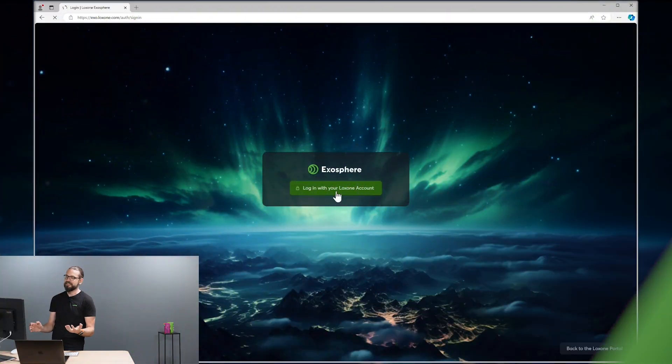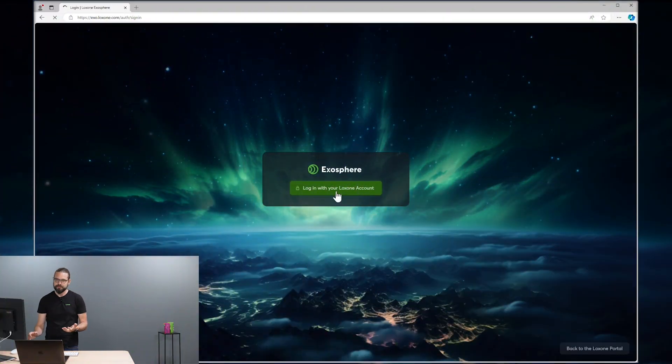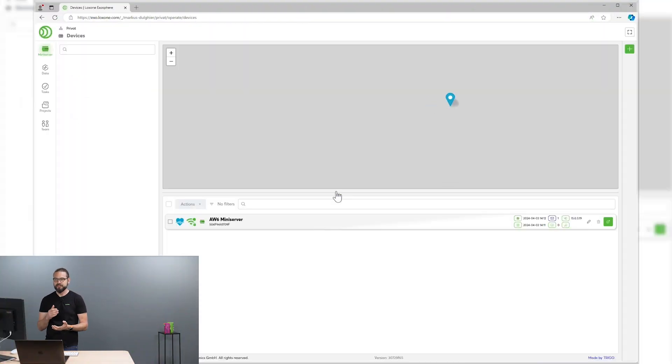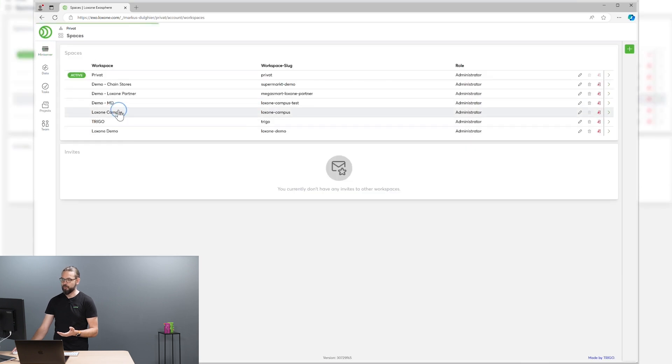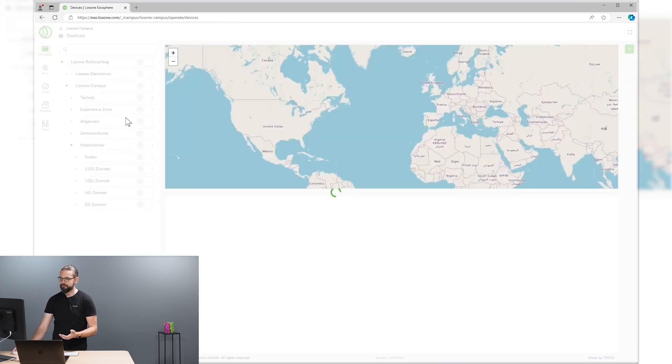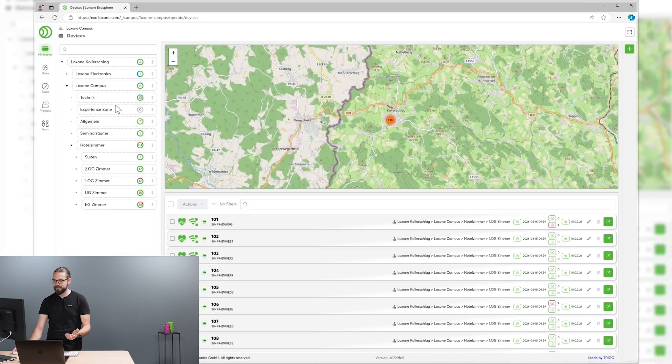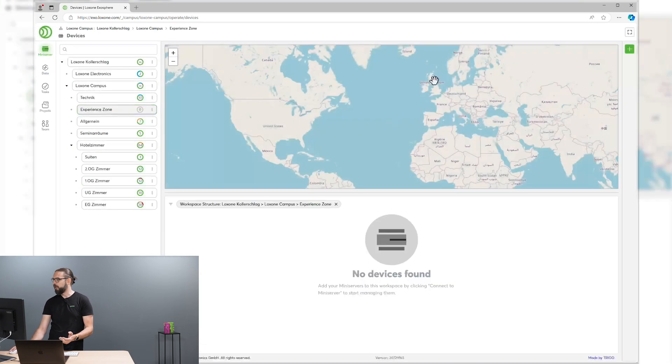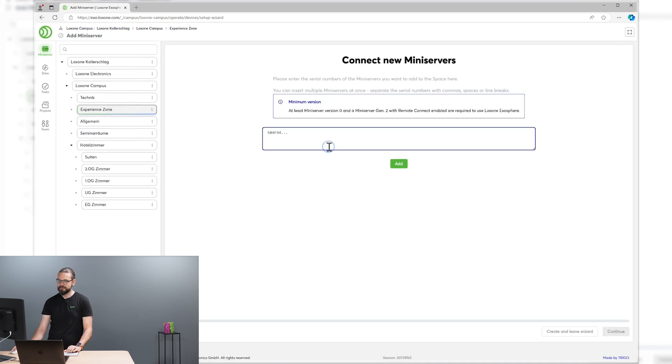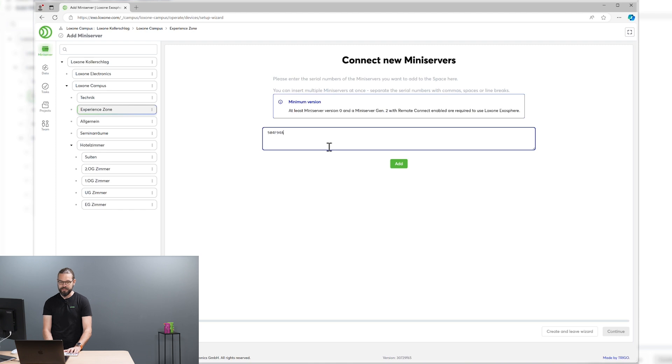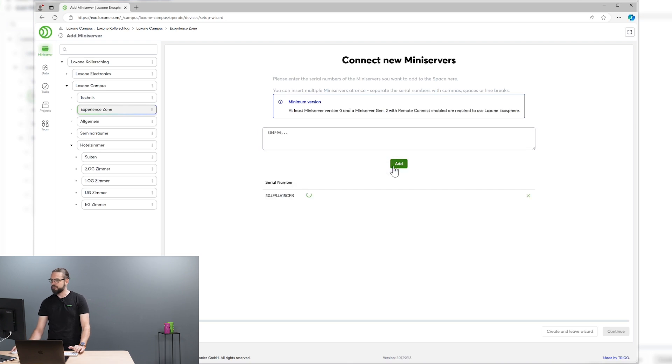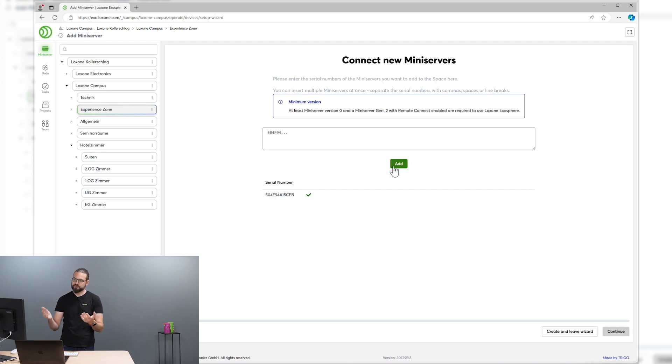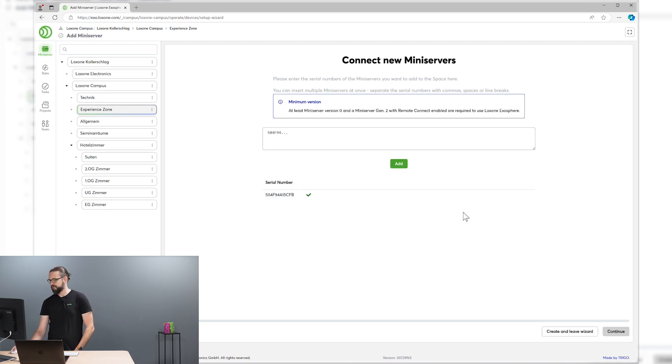Once you've signed into the portal, you can start adding your mini-servers to your Exosphere workspace. Let's do that right now. All you need is the serial number of your mini-server. The mini-server has to be a generation 2 mini-server and remote connect has to be enabled. Once you've entered the serial number, Exosphere checks if remote connect is enabled and the mini-server is reachable over the internet.